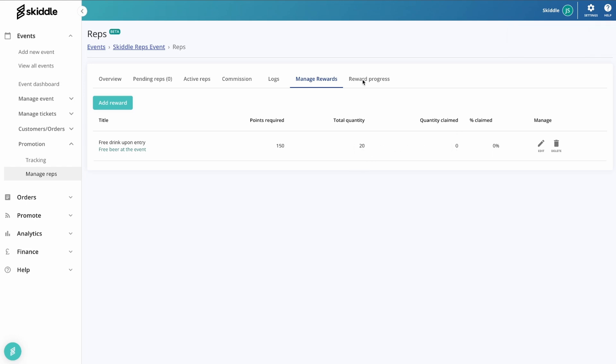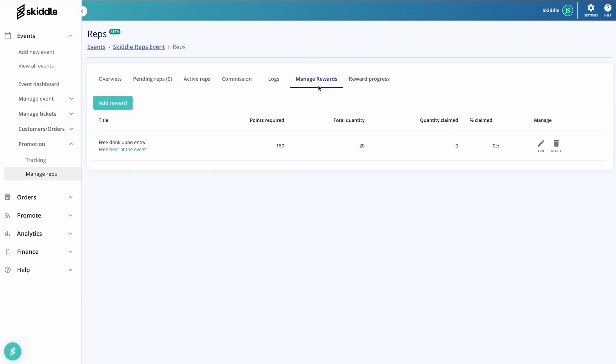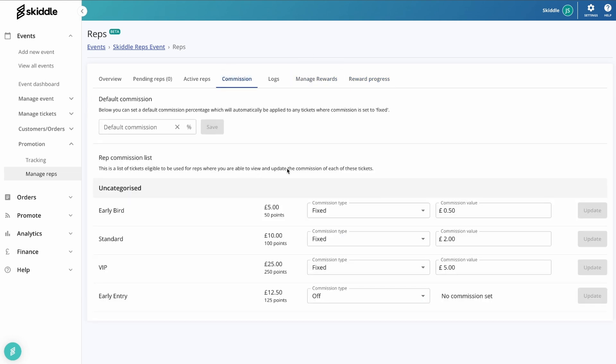And if you go into the reward progress section within here, it will show you all the reps that are working towards unlocking that reward. So you'll be able to see, it will show you their rep sales and how close they are to unlocking that reward. And if there's multiple different rewards that they're working on, you'll be able to see that too. So the manage reward screen is very flexible as opposed to just using the commission values.